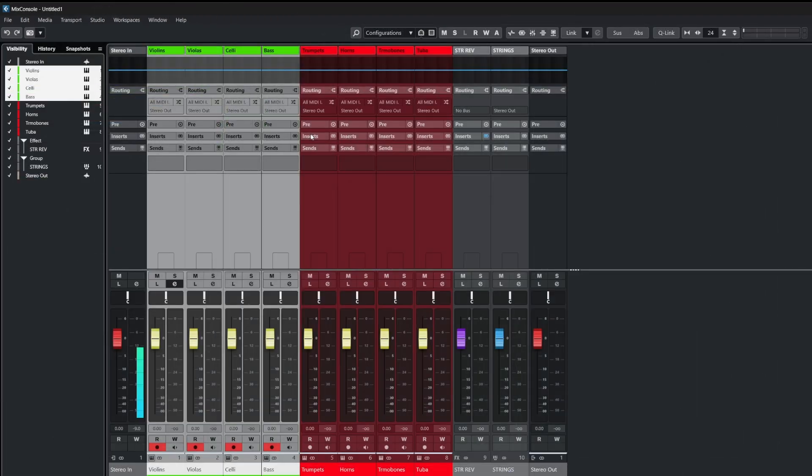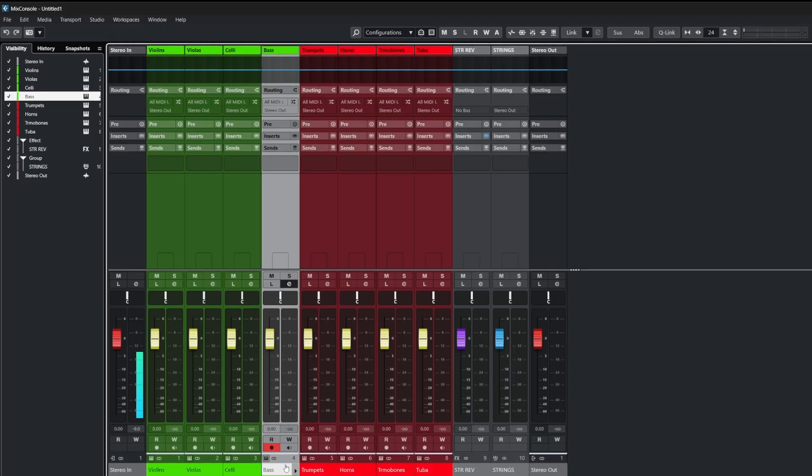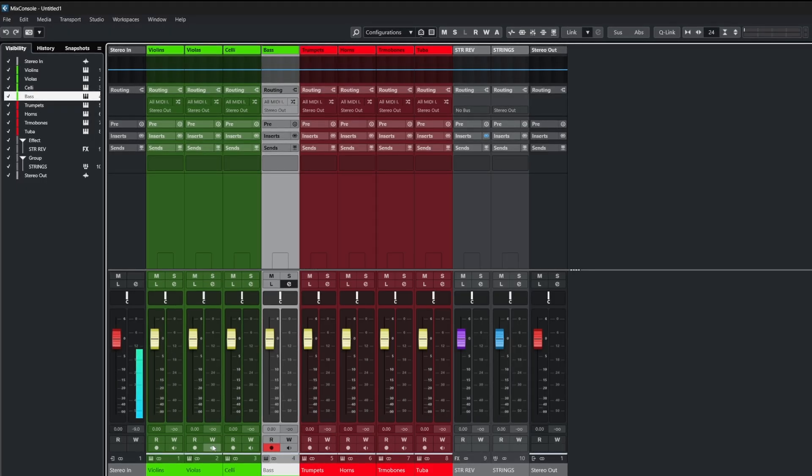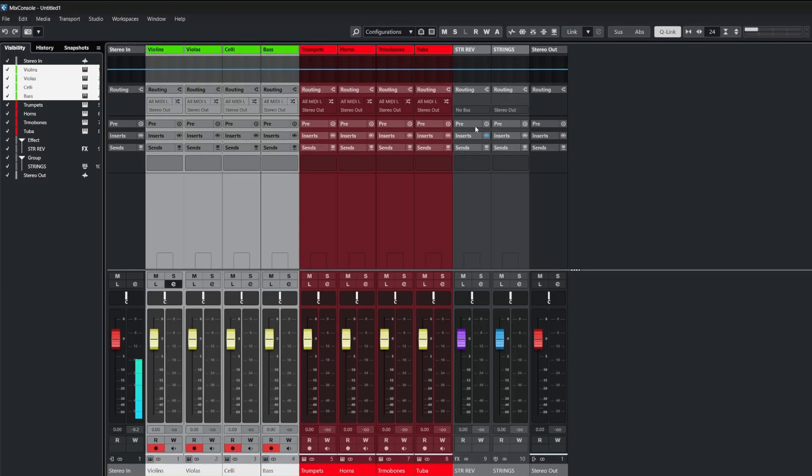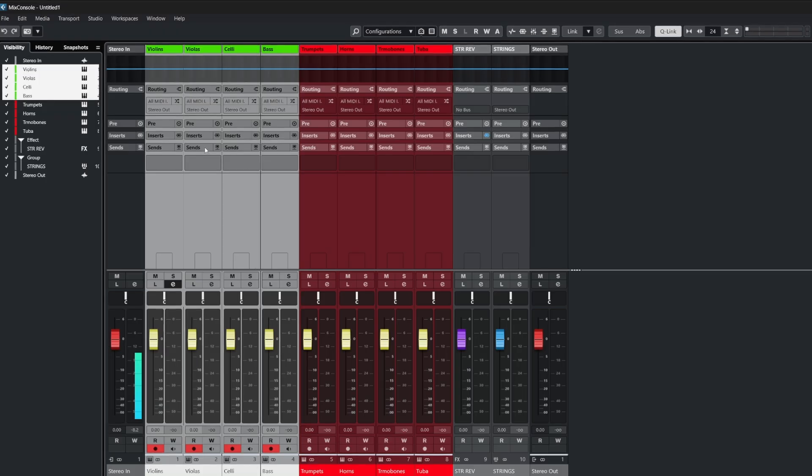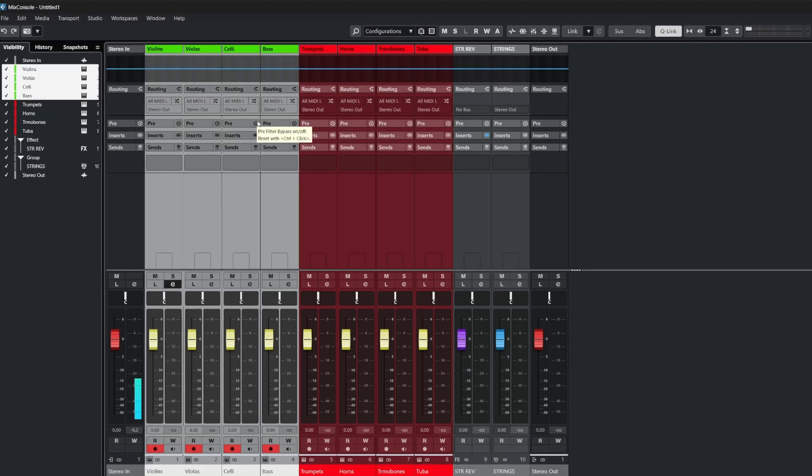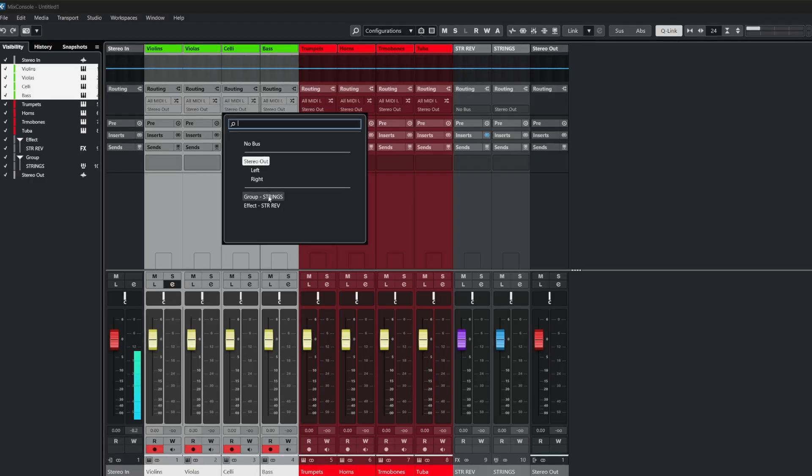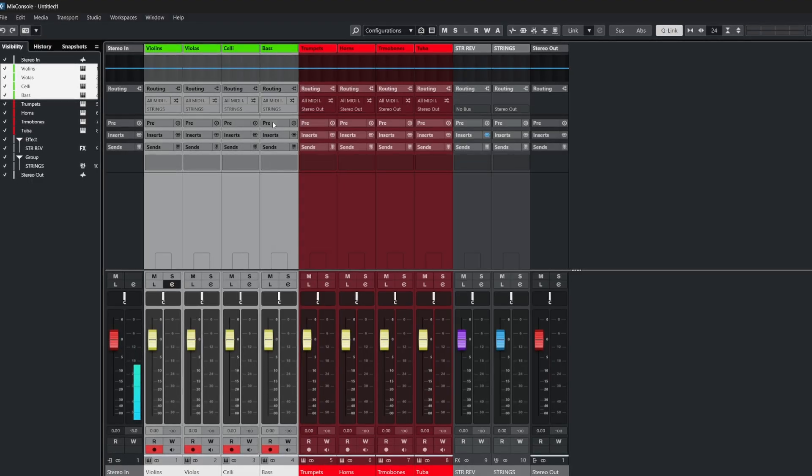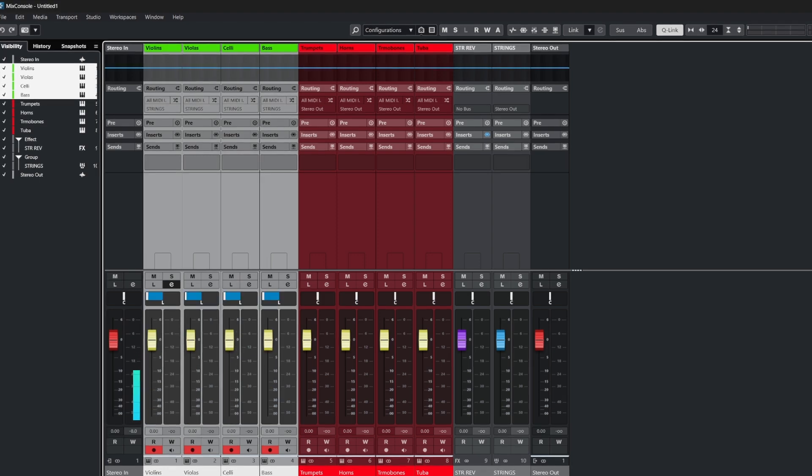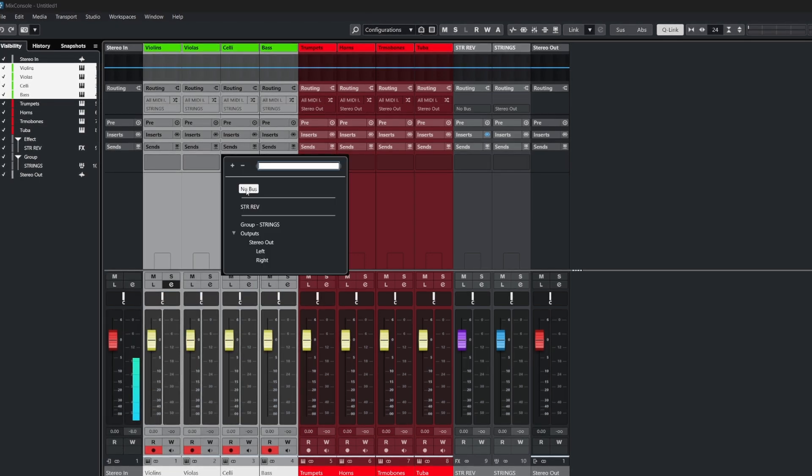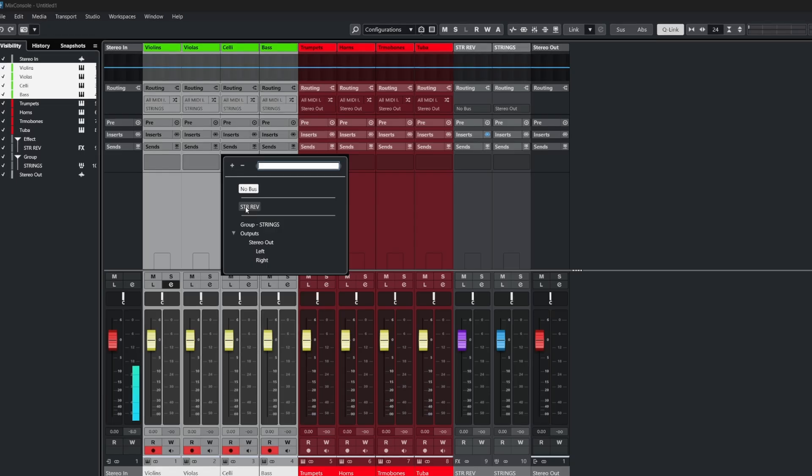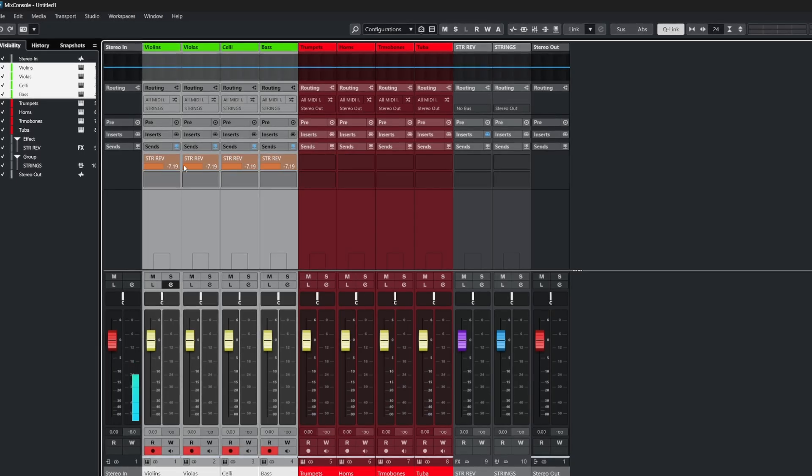We can also do the same thing inside of the mixer. So for example, if I go ahead and select our string channels and turn on Q link at the top right or hold alternate and shift, anything we do to these tracks will apply equally. For example, changing the output to our group. We can do other things like control the fader volume, control pan, or connect the sends to our pre-existing effects channel we created and control their levels.